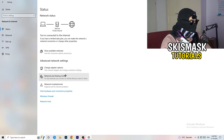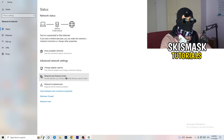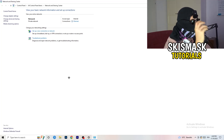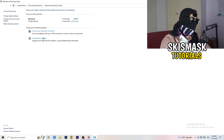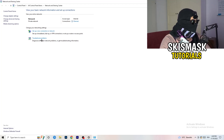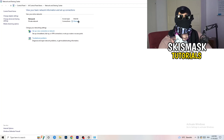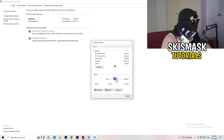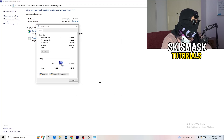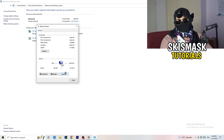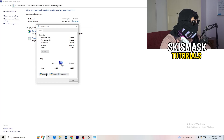Now go to Network and Sharing Center. From here you can click Troubleshoot Problems to let Windows find any related issues. You can also click on your active connection — it will appear as a blue hyperlink — and then click Diagnose to check if there's something wrong with it.